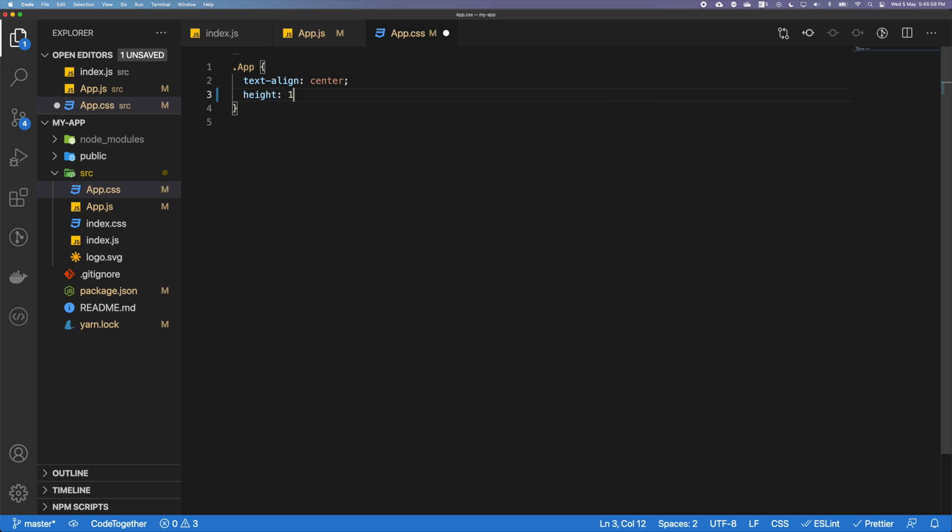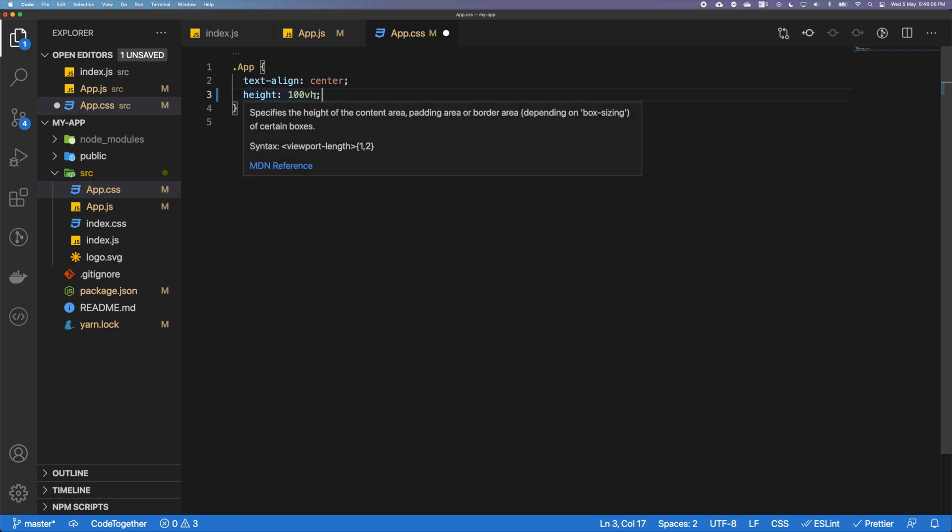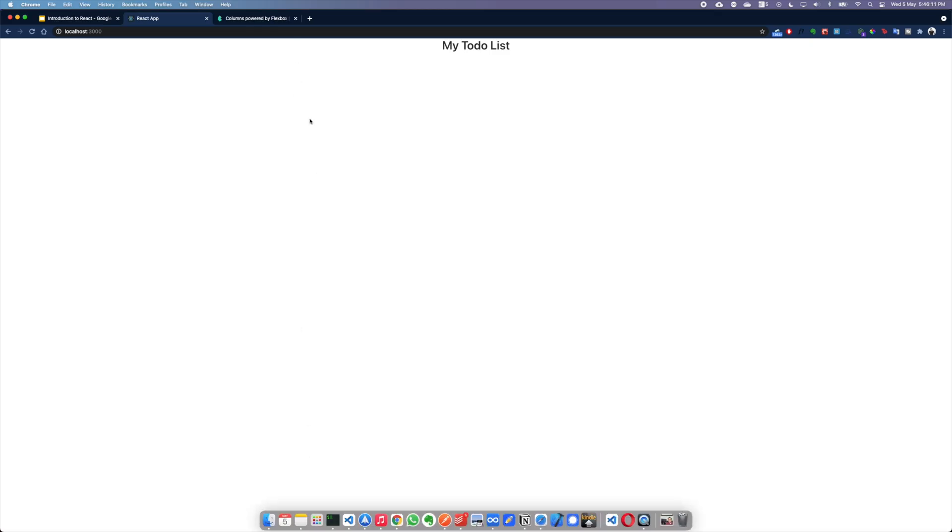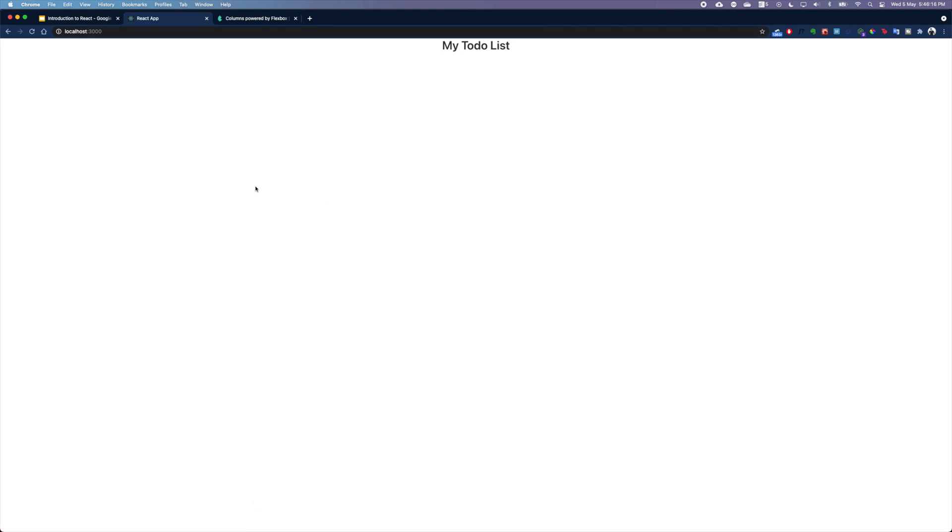In the height, let's say it's going to be 100vh. What we are going to do is set a height of 100 view height. If you can see what it means, it will take the entire height that's available to the view. So that's what it's basically saying.